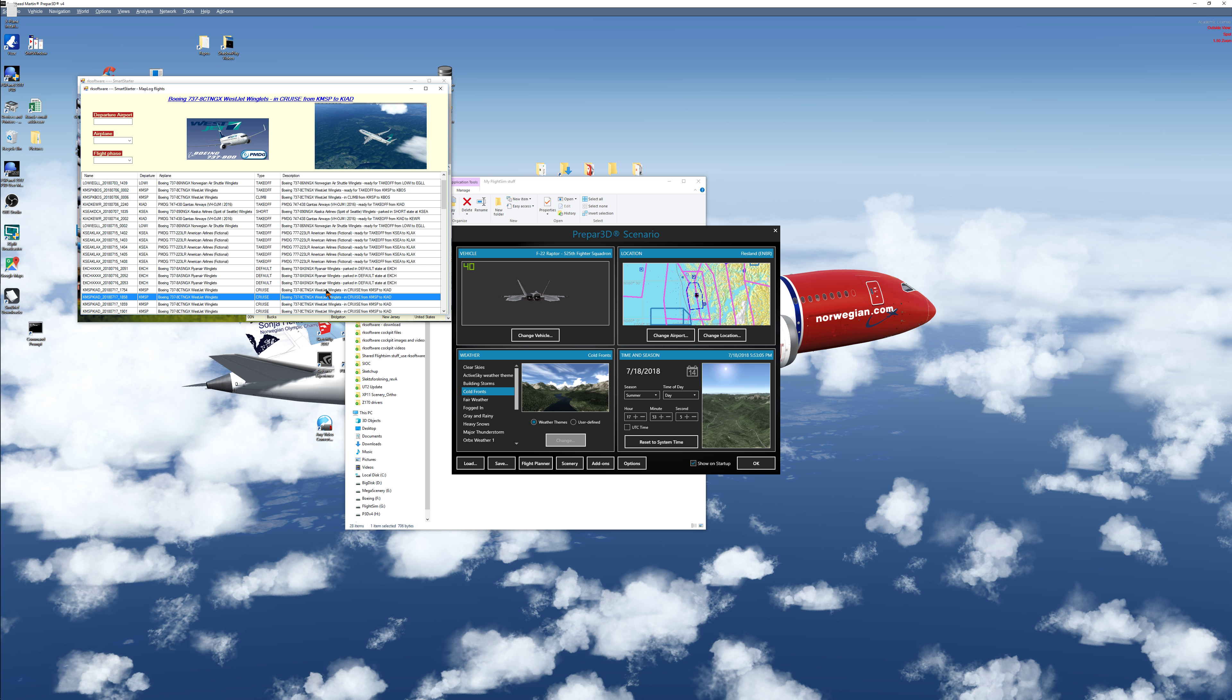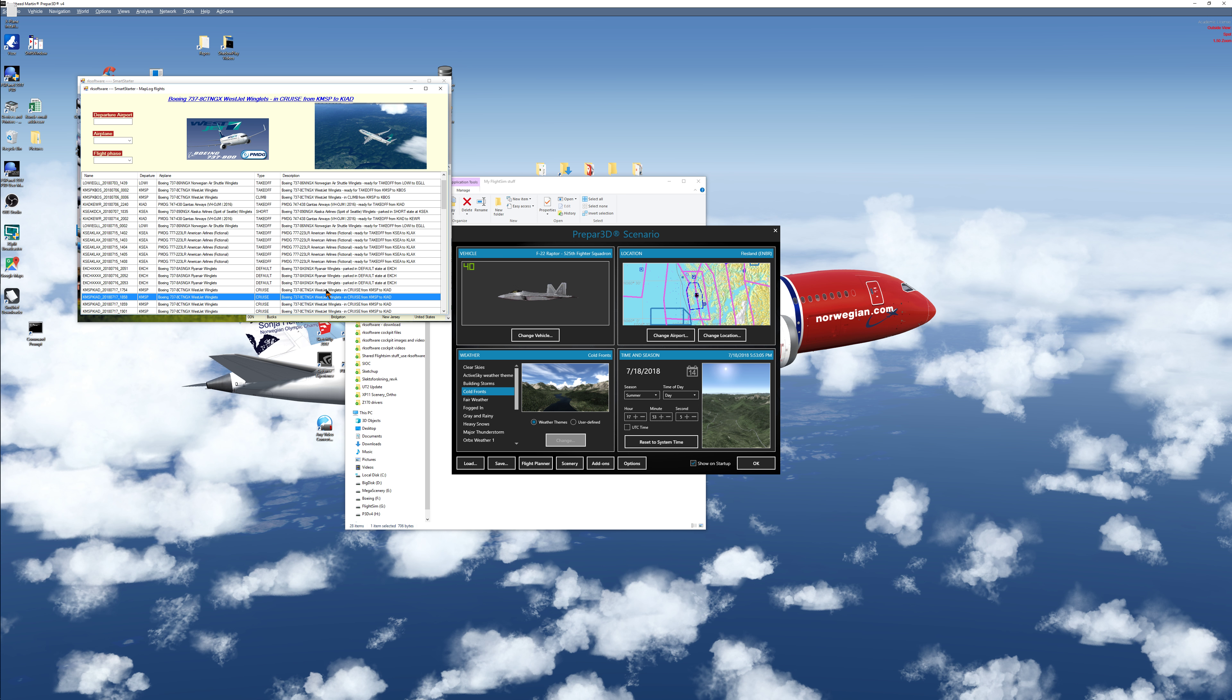And when I start any of this, everything will be set up directly. No need to do anything. So this is very good to train on a special flight scenario or phase, for instance landing or approach, whatever.